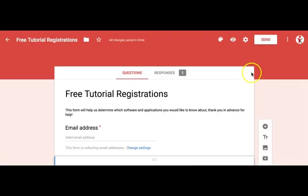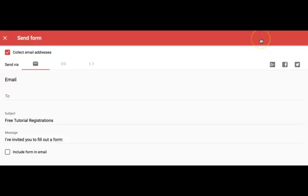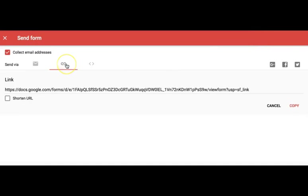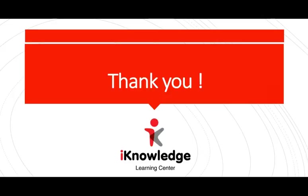To send or share the form, press the Send button and then you can send it either by email or with a link. Thank you for watching this video. If you would like to see other tutorials, please let us know in the comments below. Thanks again.